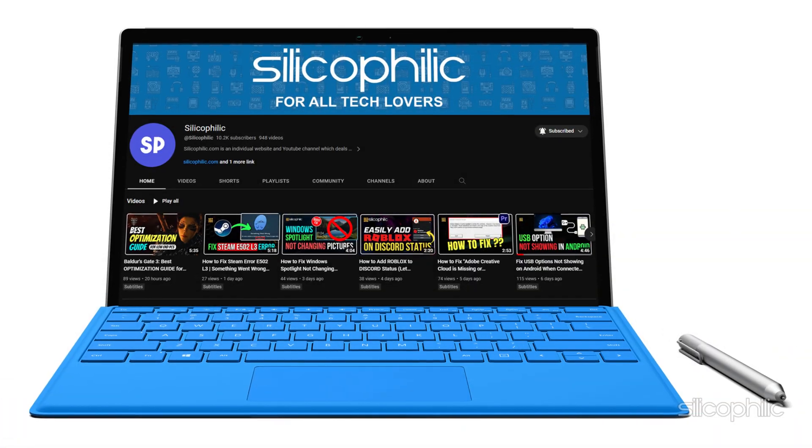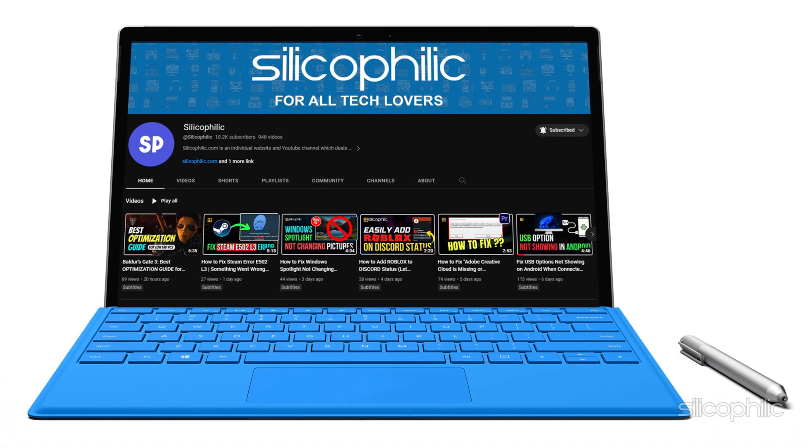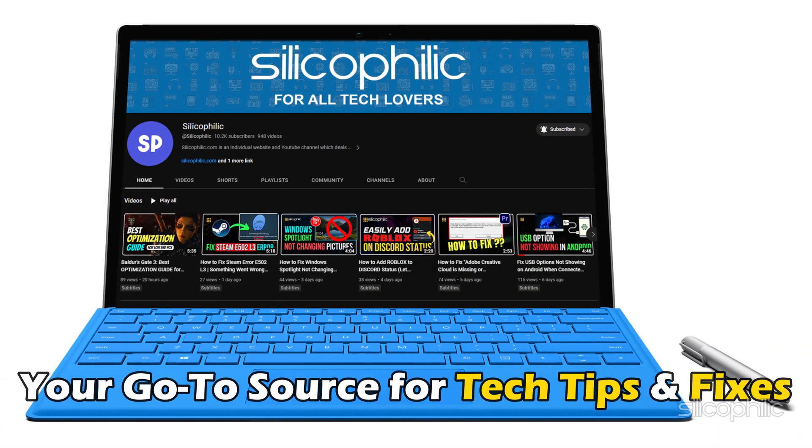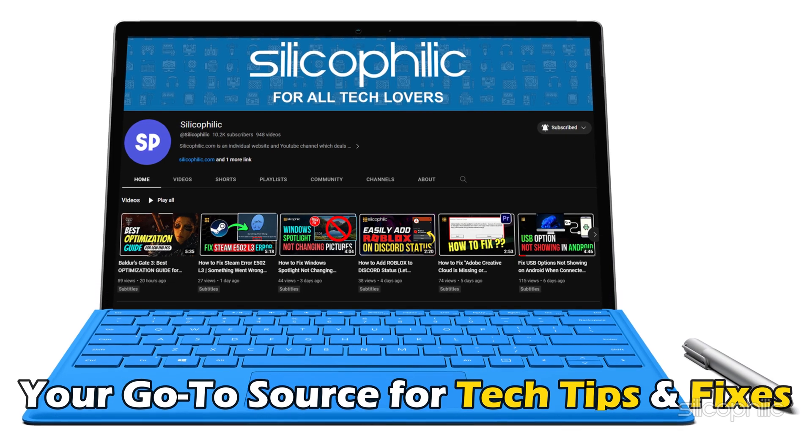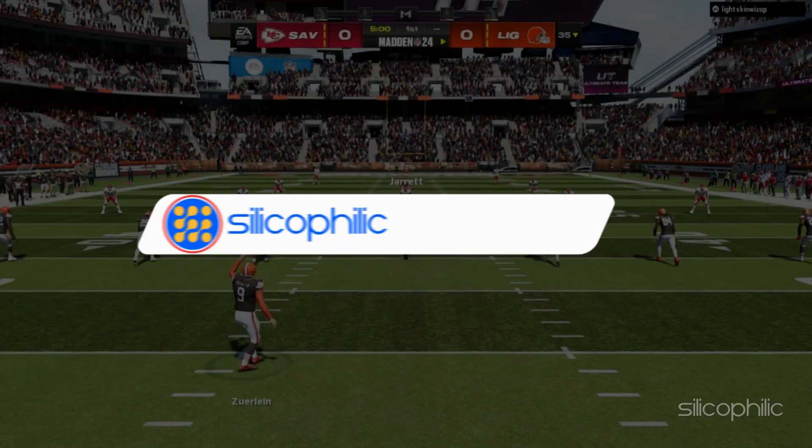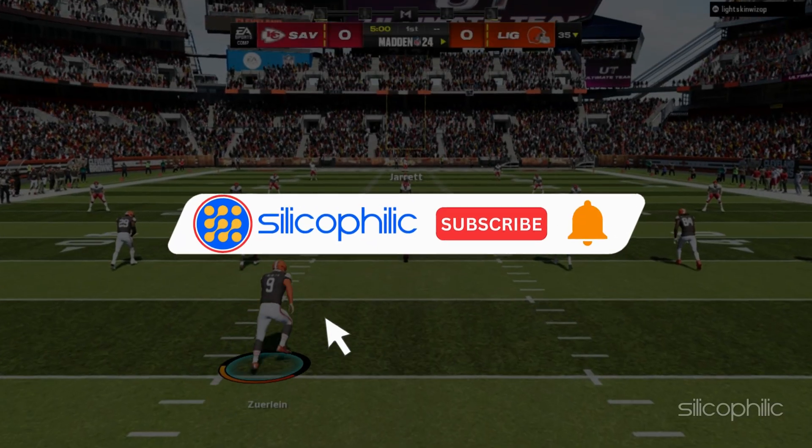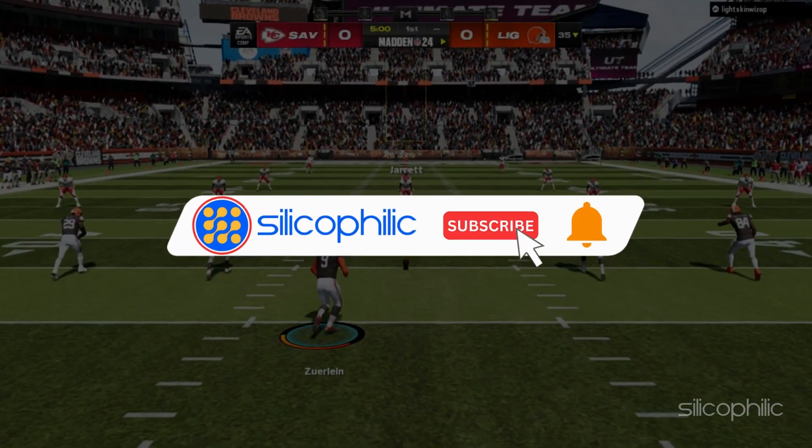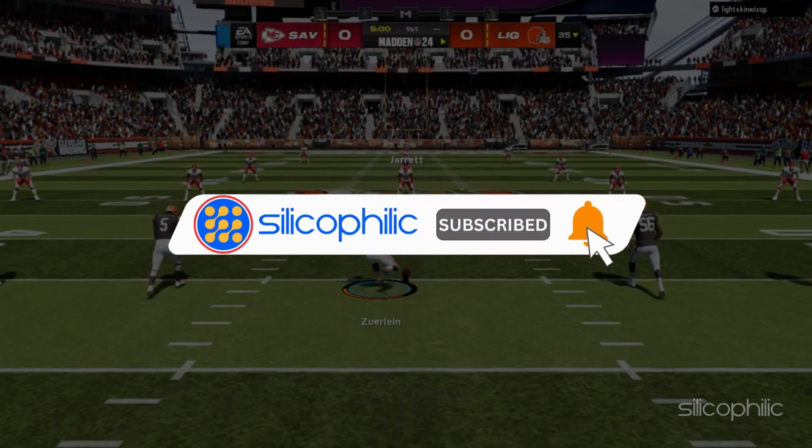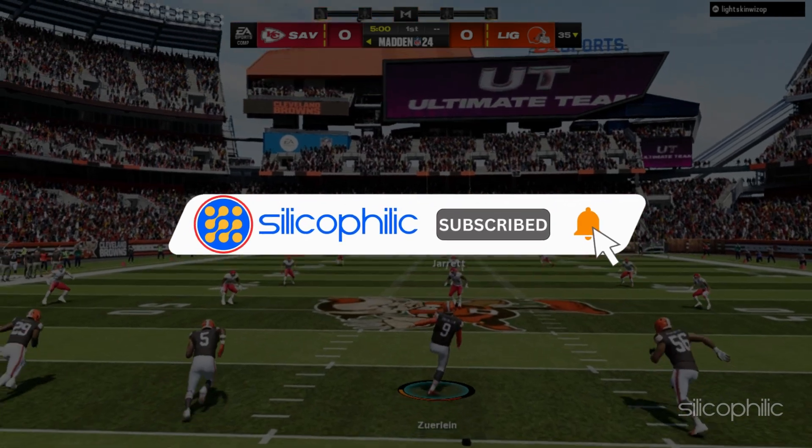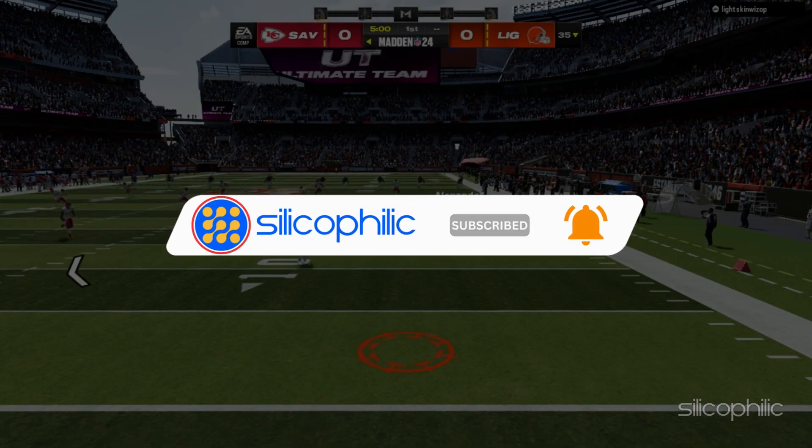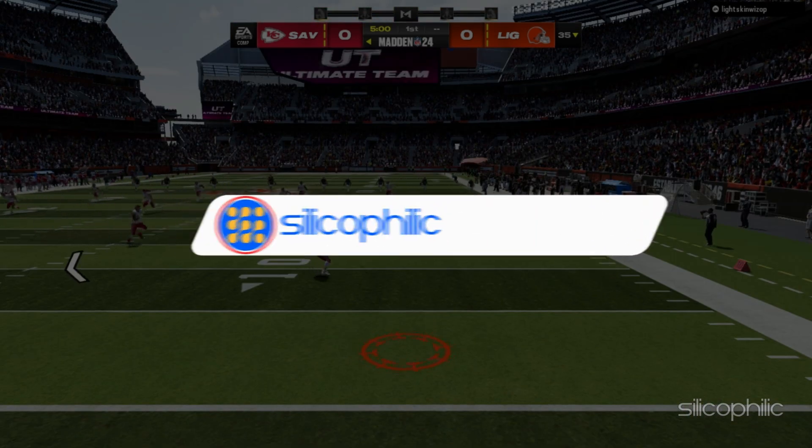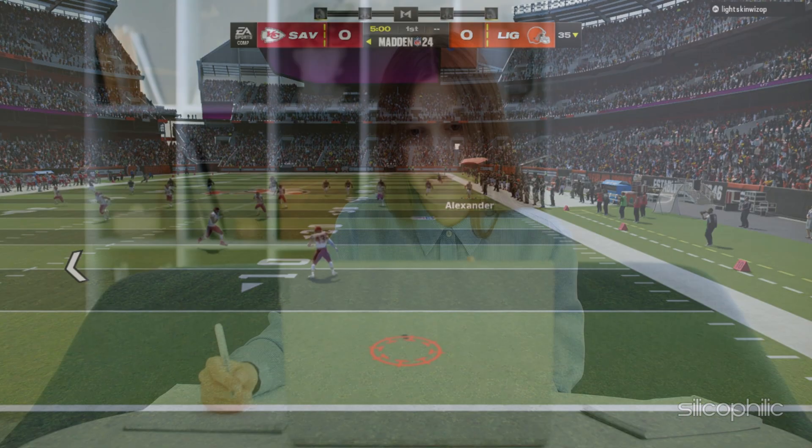Welcome back to Silicophilic.com, your go-to source for tech tips and fixes. Before we move forward, make sure to subscribe to our channel and like this video. It's free and helps us a lot. We do tons of research to find the working solutions for you. Your little support will help us continue making solution videos for you and others. So, let's dive right in.